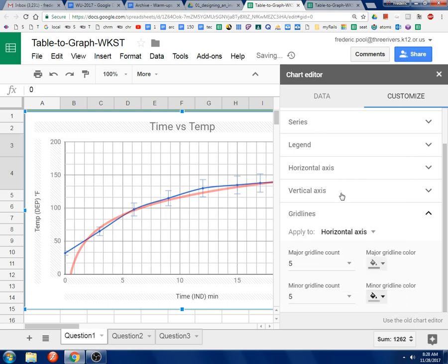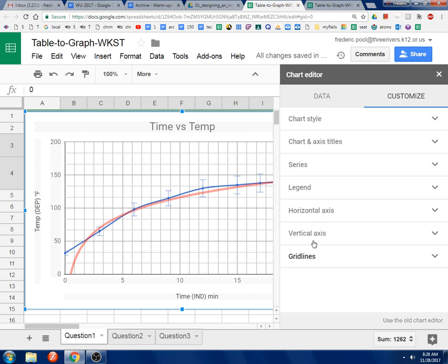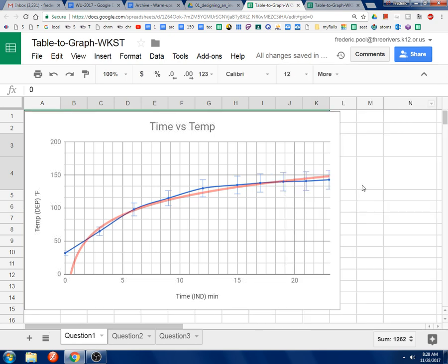Alright, now, what else is there? I think that's it for the options. So if we hit X, here's our graph.